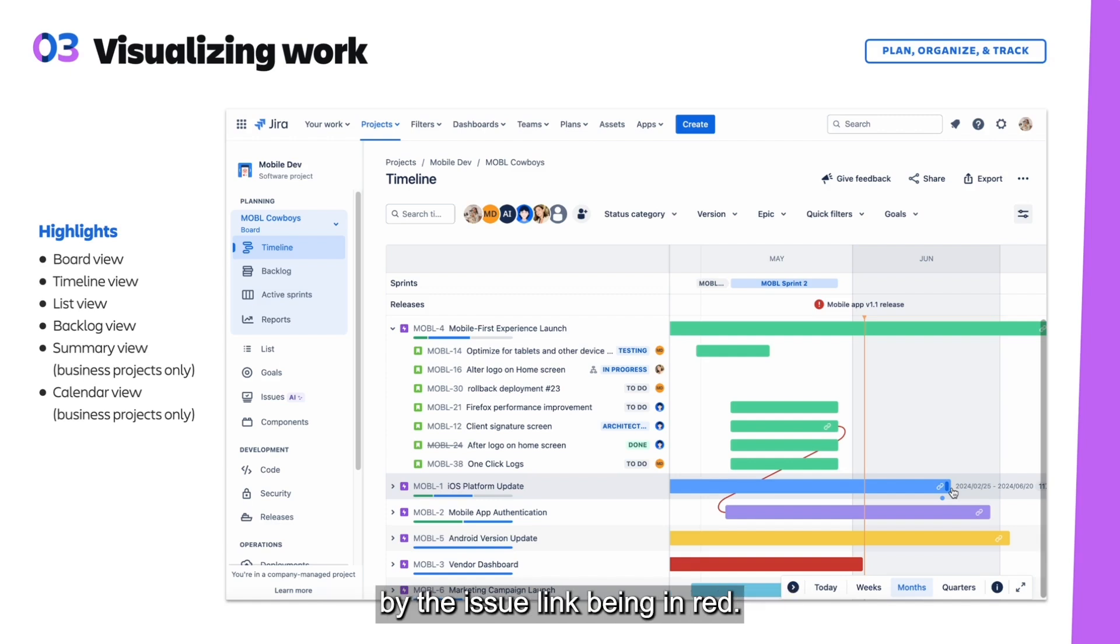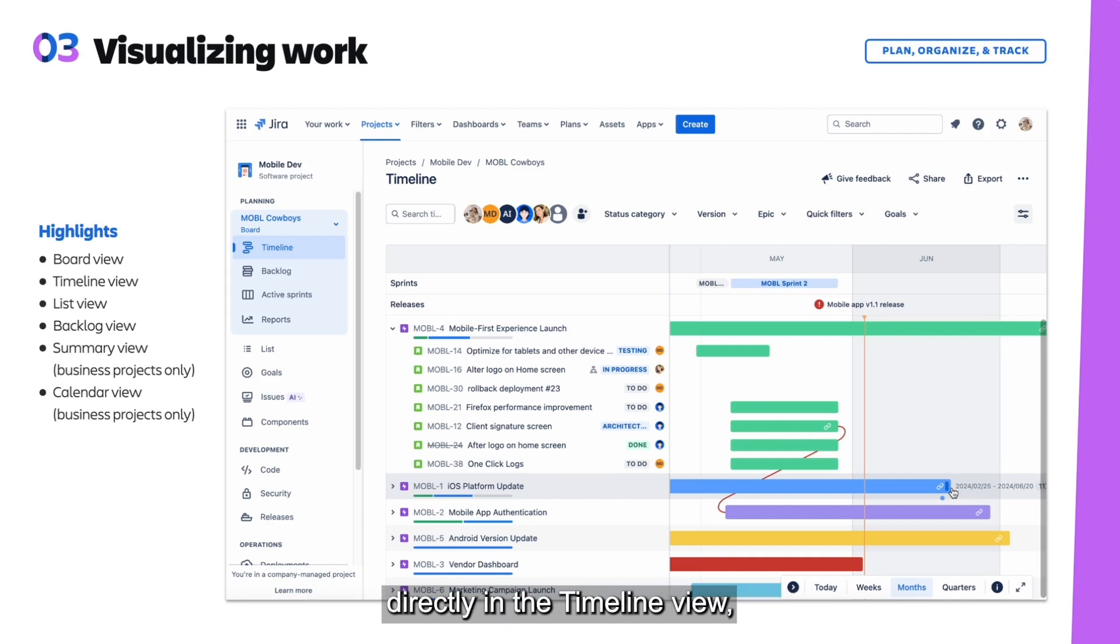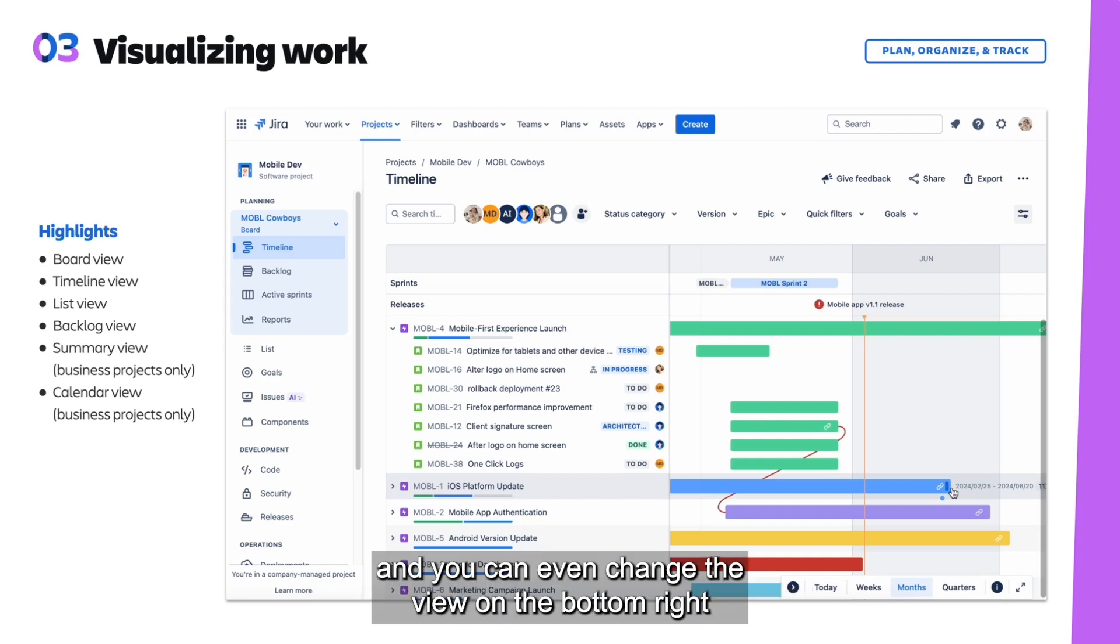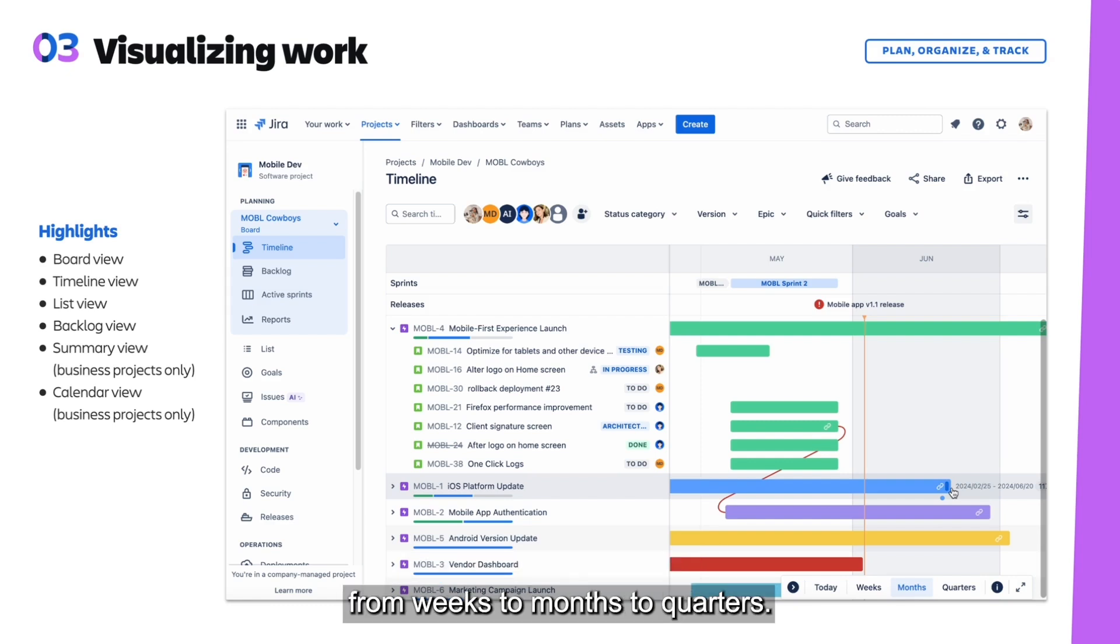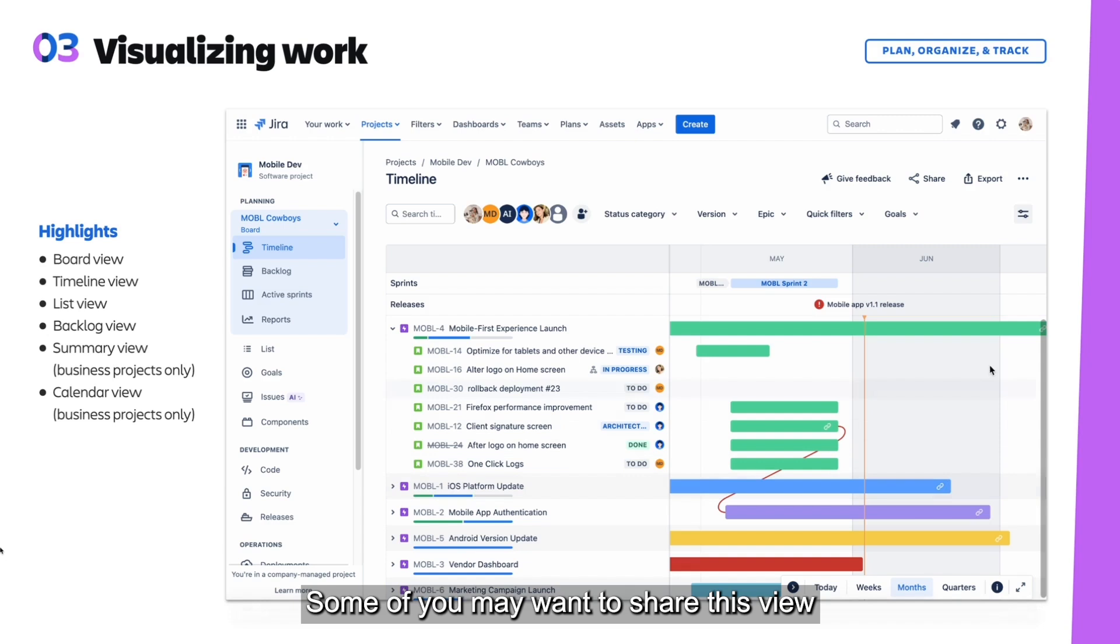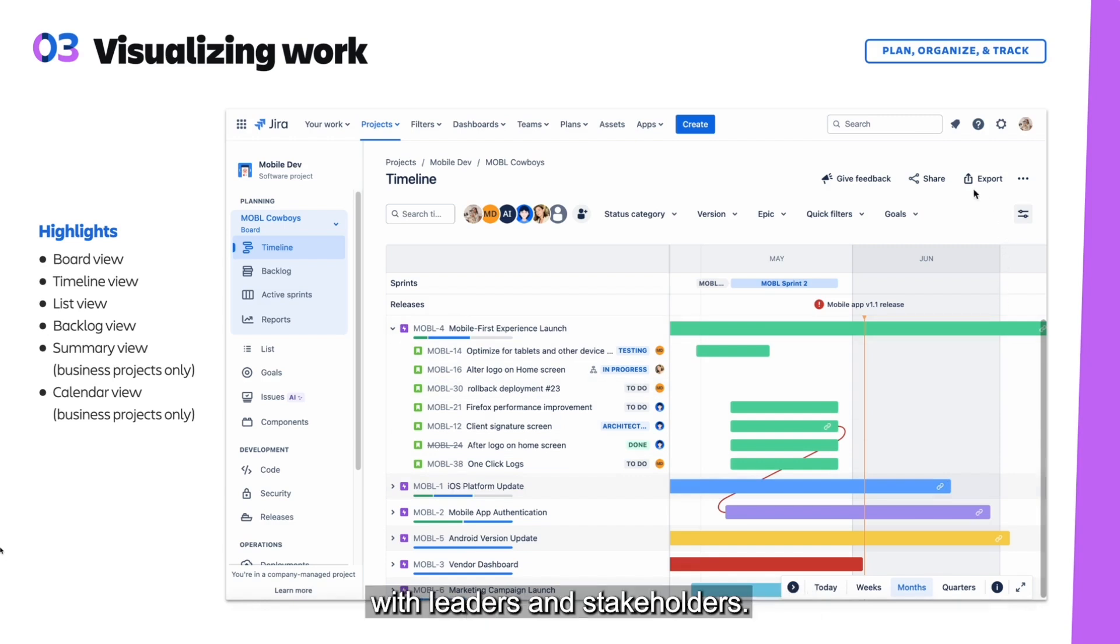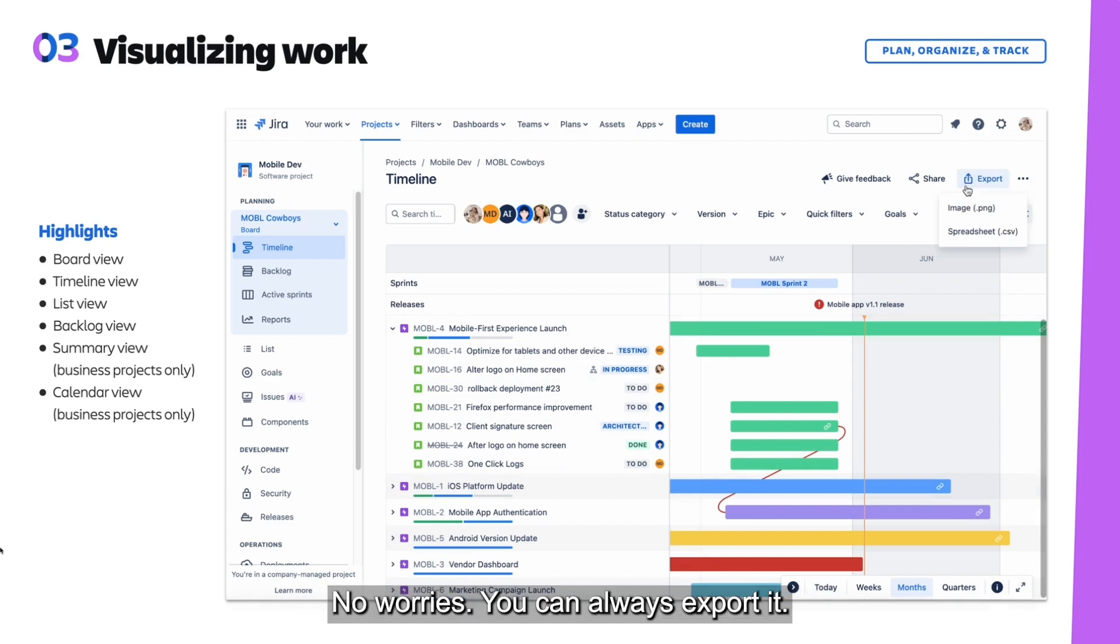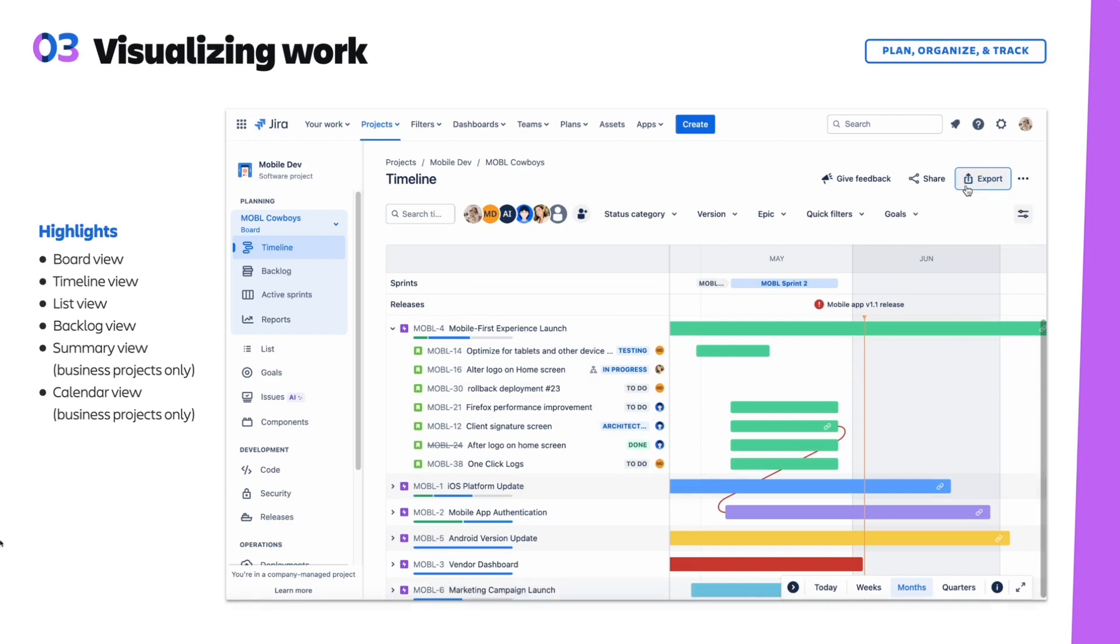A potential blocker is usually indicated by the issue link being in red. You can also adjust dates and durations directly in the timeline view, and you can even change the view on the bottom right from weeks to months to quarters. If you want to share this view with leaders and stakeholders, you can always export it.